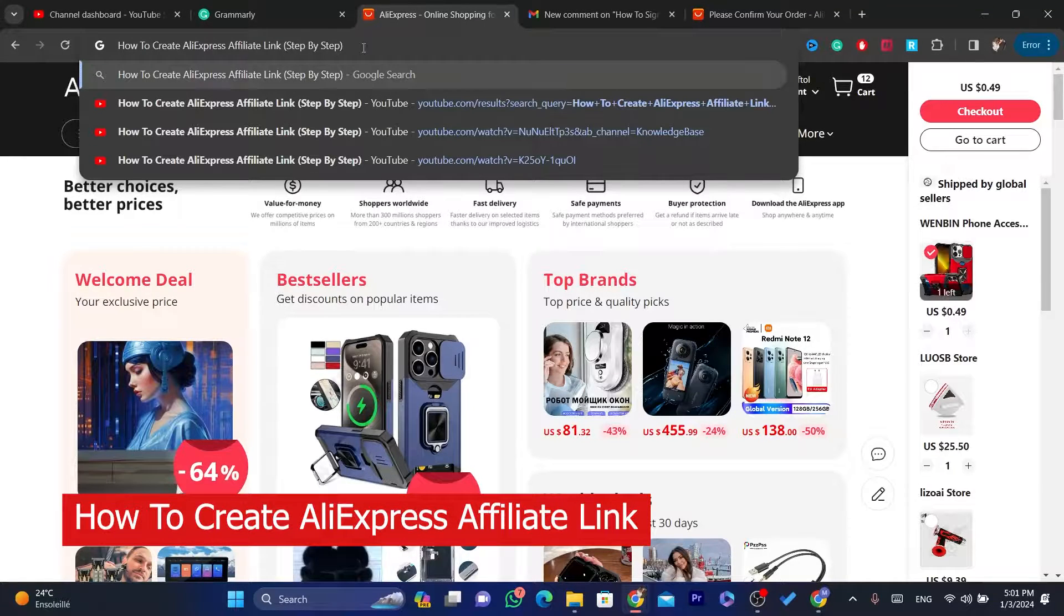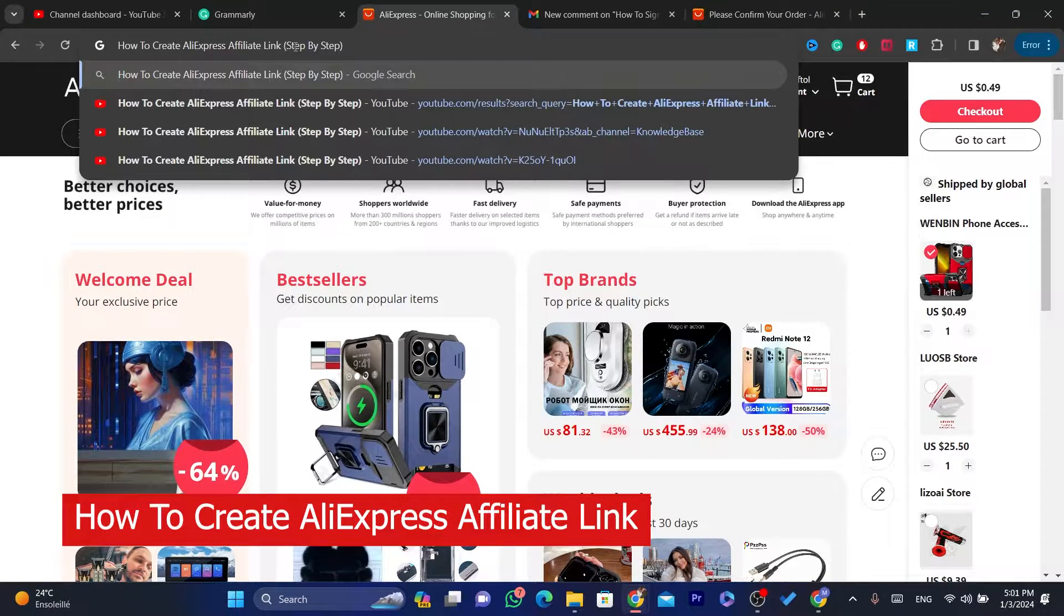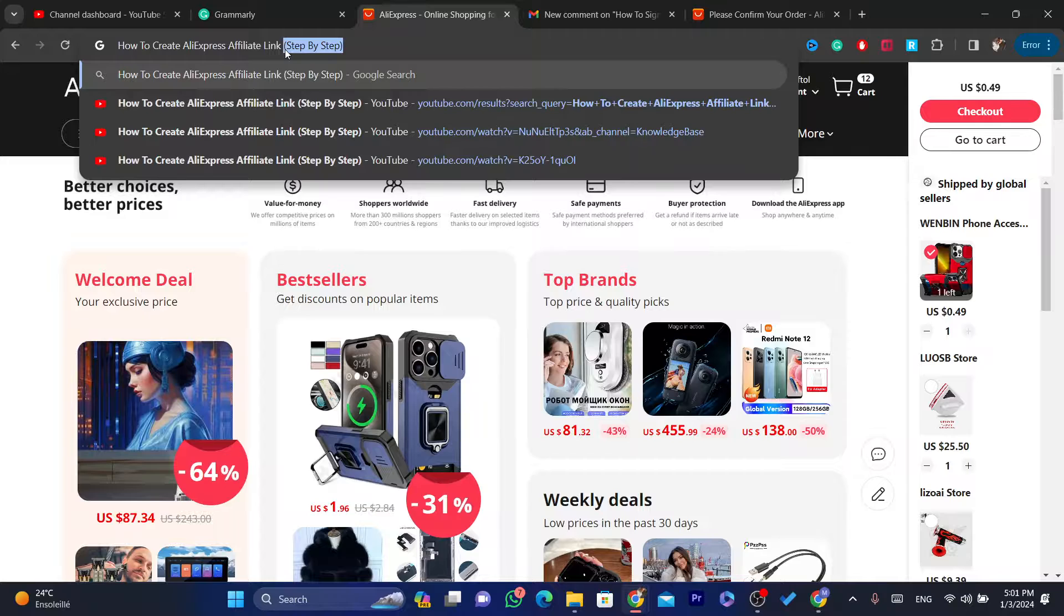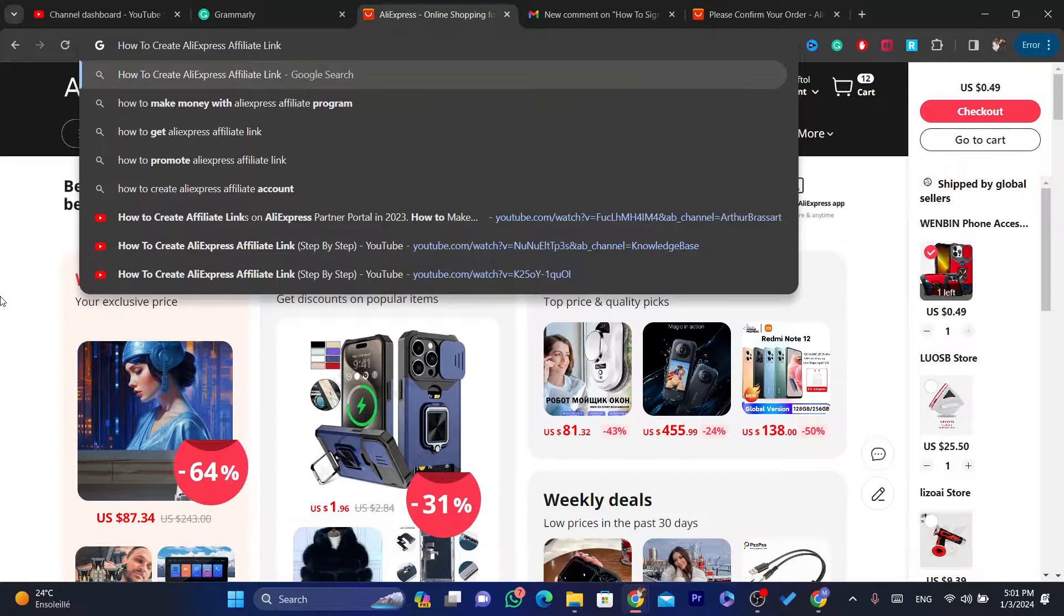In this video, I'm going to be showing you guys how you can create AliExpress Affiliate link. This is very quick and easy.